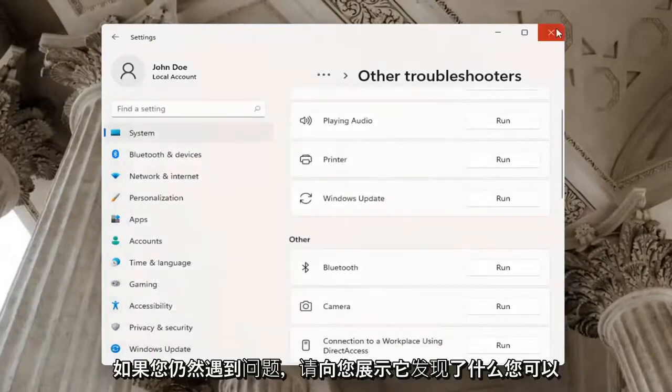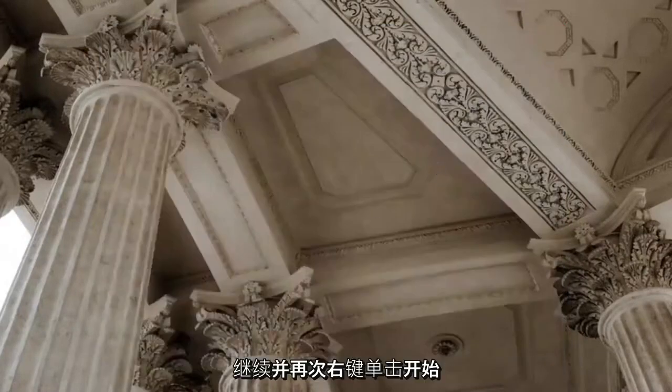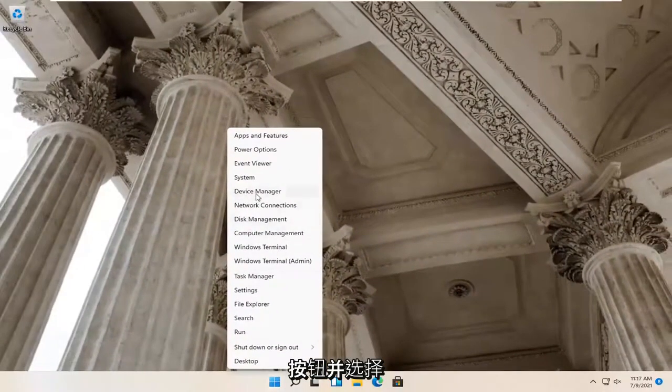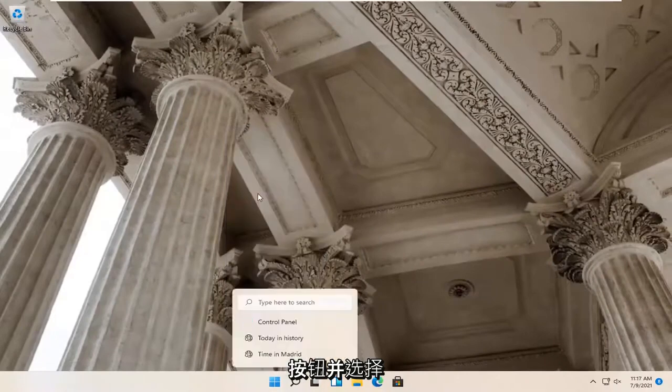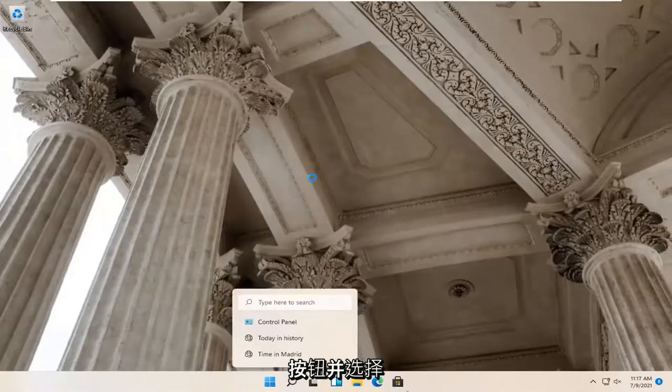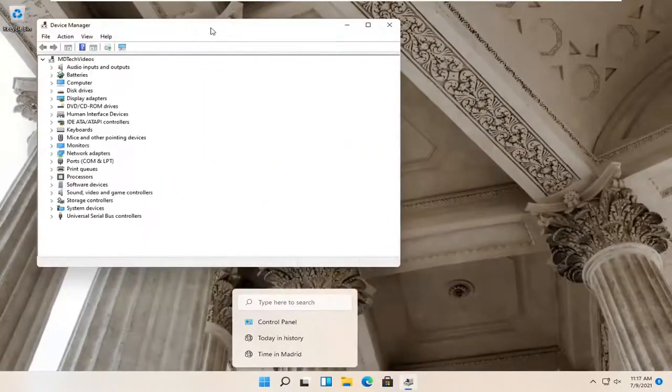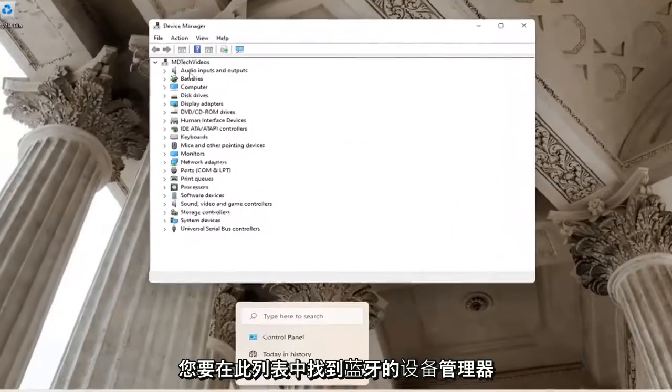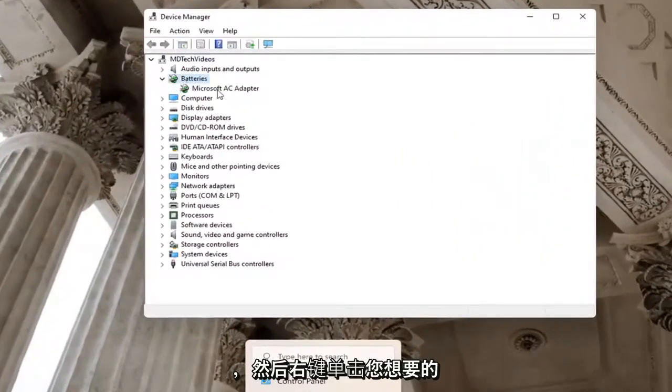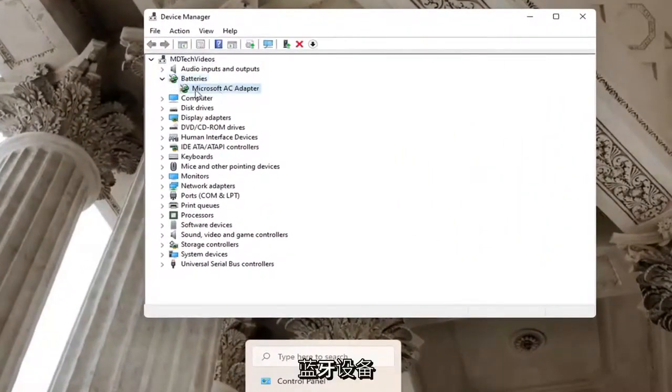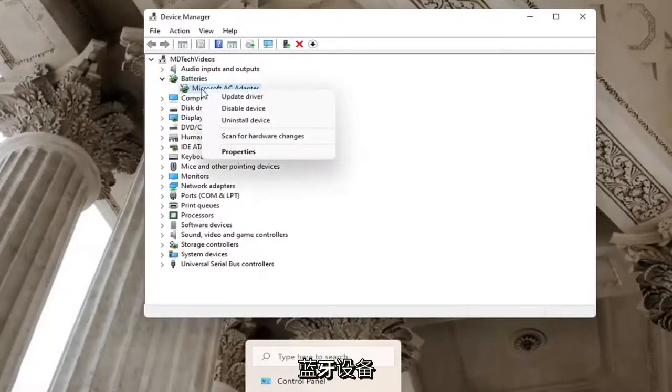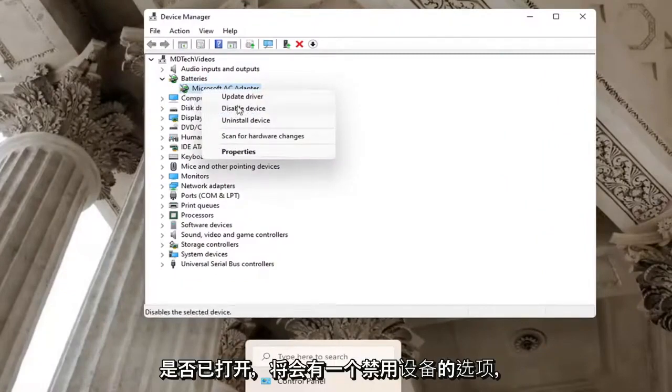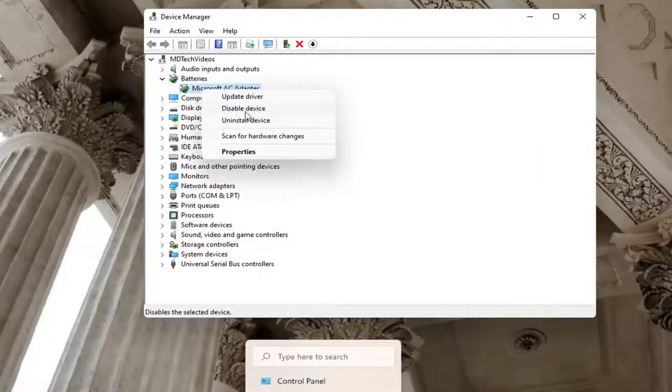If you're still having a problem, you can go ahead and right click on the Start button again and select Device Manager. You want to locate Bluetooth in this list and then right click on the Bluetooth device listed under there. You want to make sure it doesn't say Enable Device. So you can see if a device is turned on, there will be an option to disable the device.